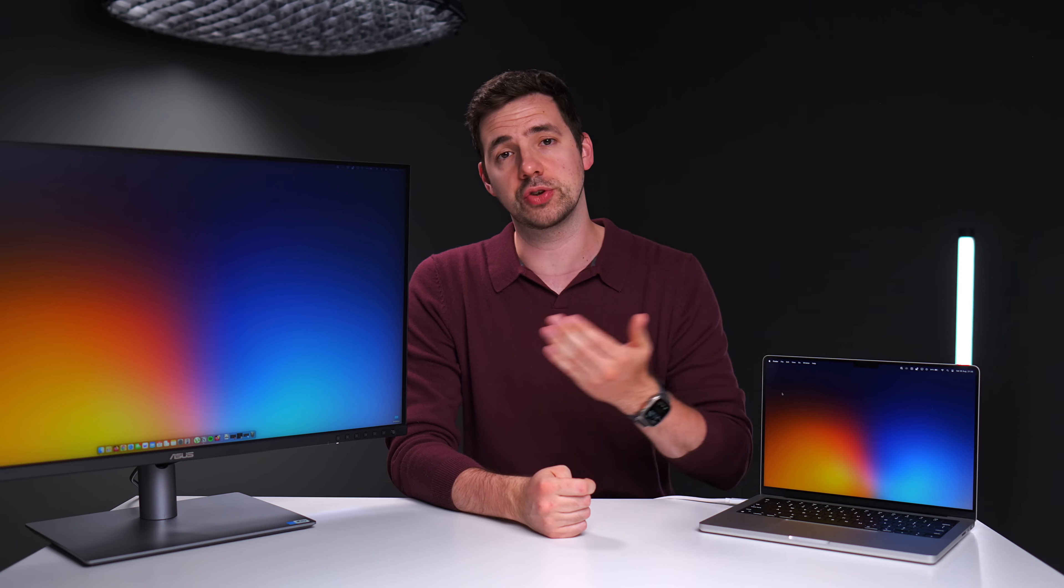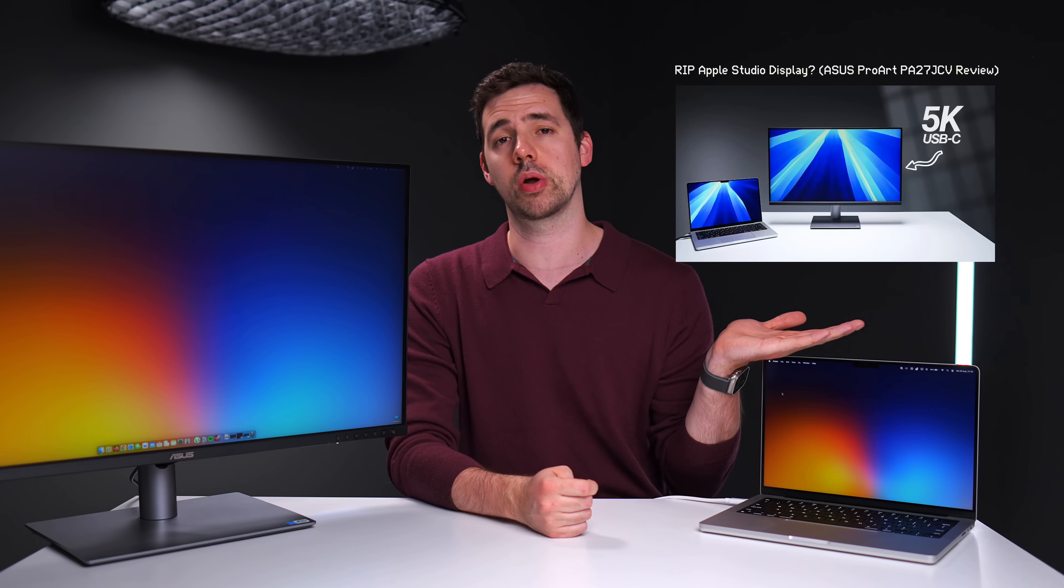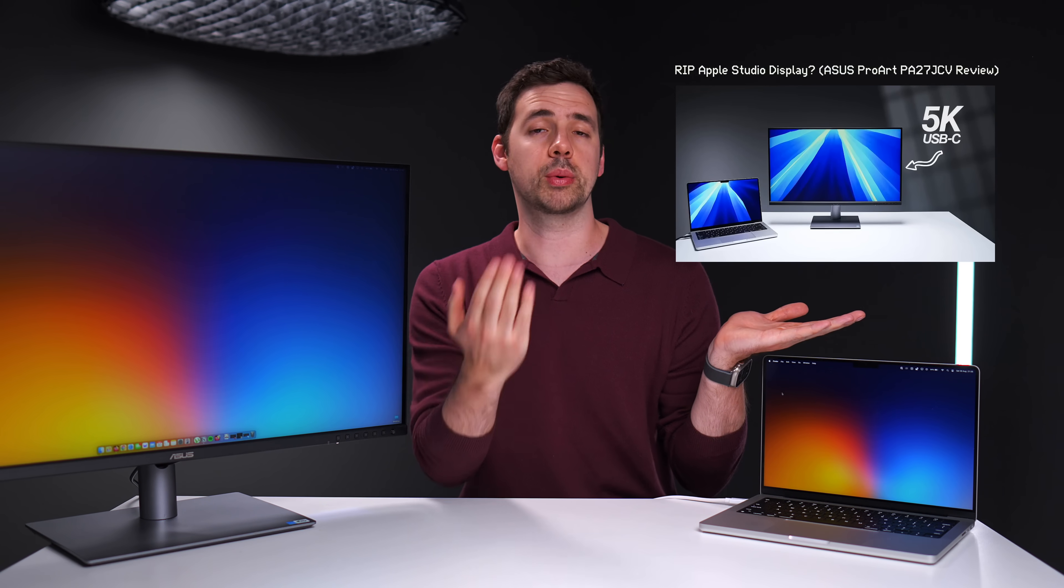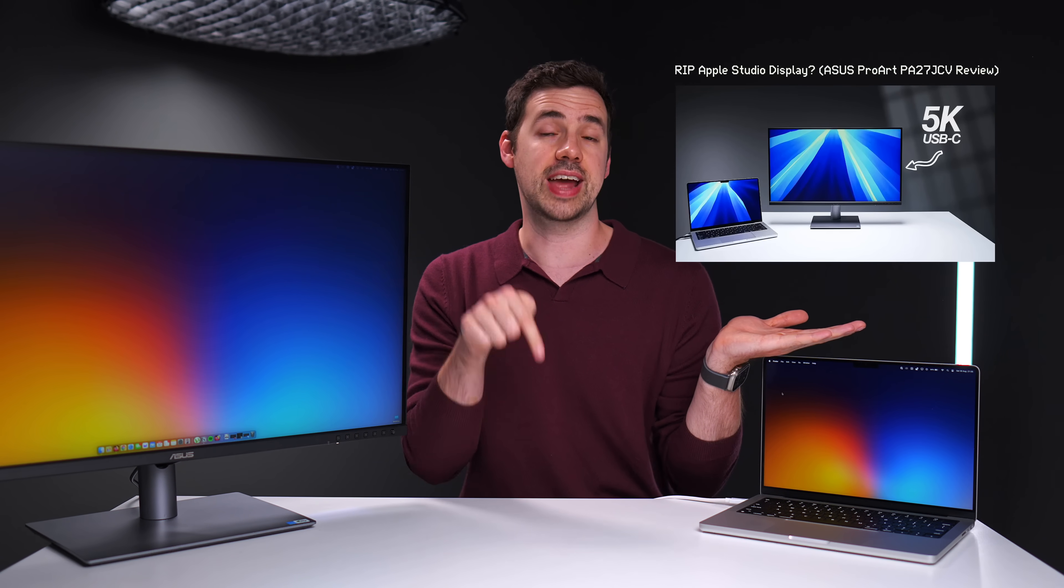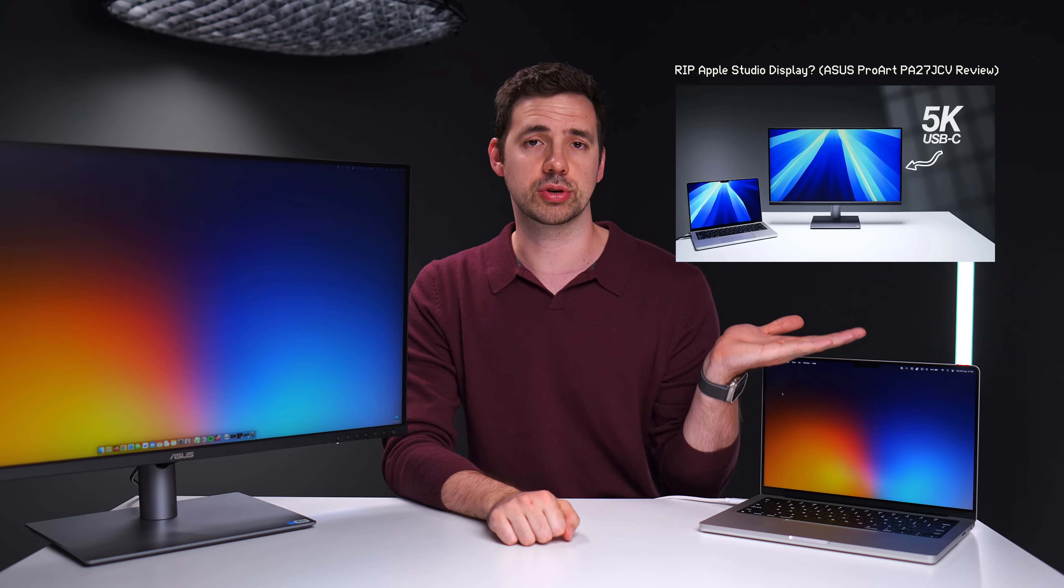I go into way more detail on this on my review of the 27-inch version of this monitor, and I will link that review down in the description.